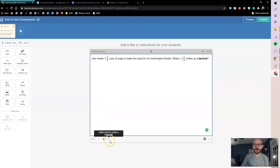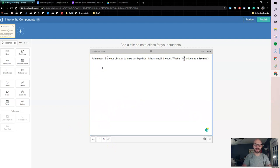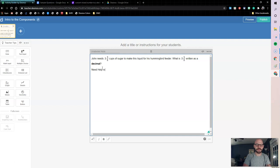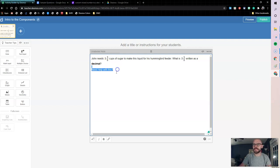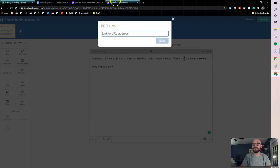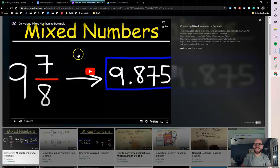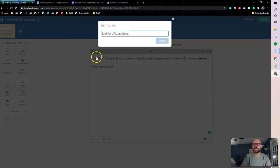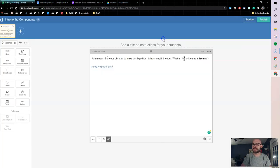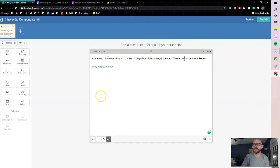I can also add hyperlinks. So if I want to say need help with this, I can highlight this, and I can make it a hyperlink. So I'm going to add in a video right here. Mixed numbers to fractions. Maybe you need a little bit of help with that. We're going to come in and paste it, and now students are going to see that as a hyperlink when they come in to check out this problem if they need some additional help.